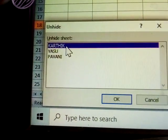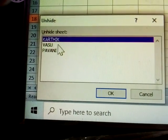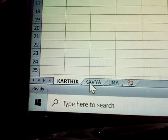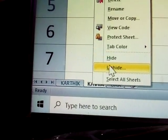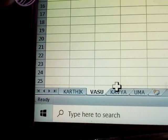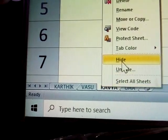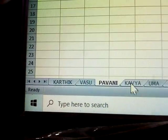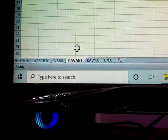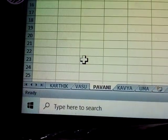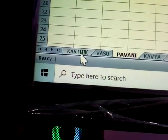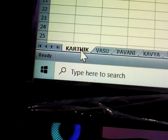To unhide, right-click and select Unhide. A dialog appears — select the sheet name and click OK. Repeat for each hidden sheet. This is how hide and unhide works.